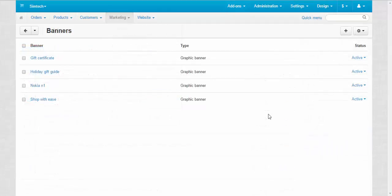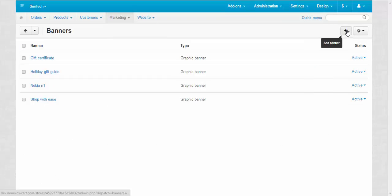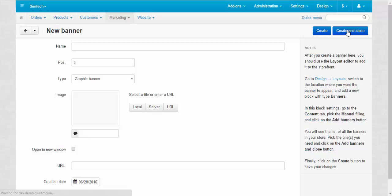Here you can edit, delete, change the status of already existing banners or create new ones. Let's add a new banner.